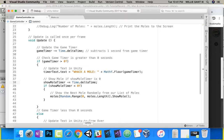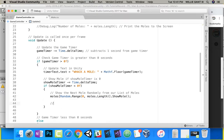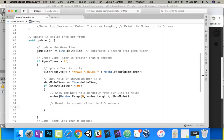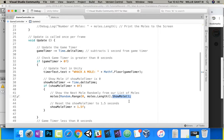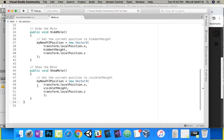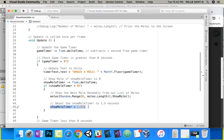Since we're decreasing the timer, once it gets to zero, the other thing we have to do is reset it. So reset the showMoleTimer to 1.5 seconds — showMoleTimer equals 1.5f. What we're doing is: subtract time from showMoleTimer, if it's less than zero, randomly pick from our list of moles from zero to nine, call ShowMole, and then reset the timer.